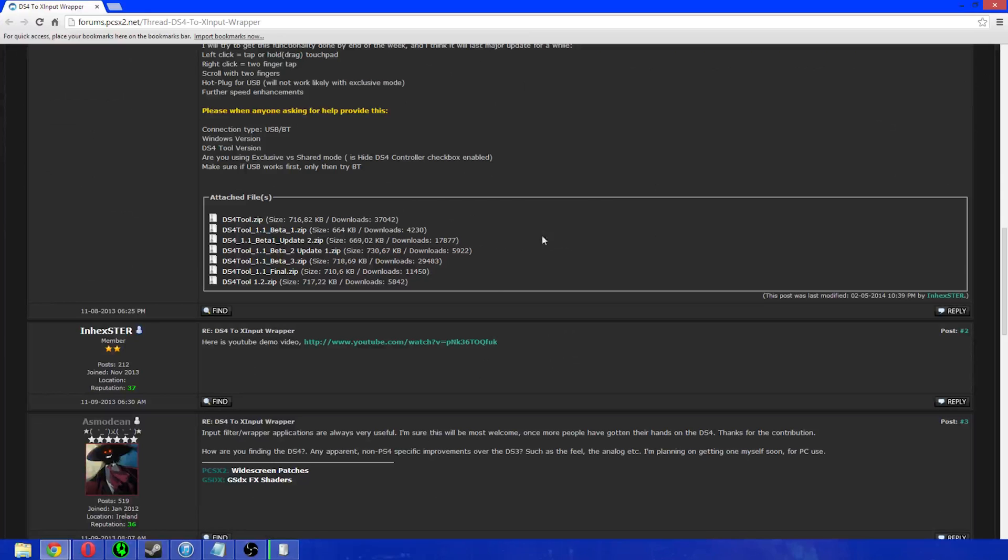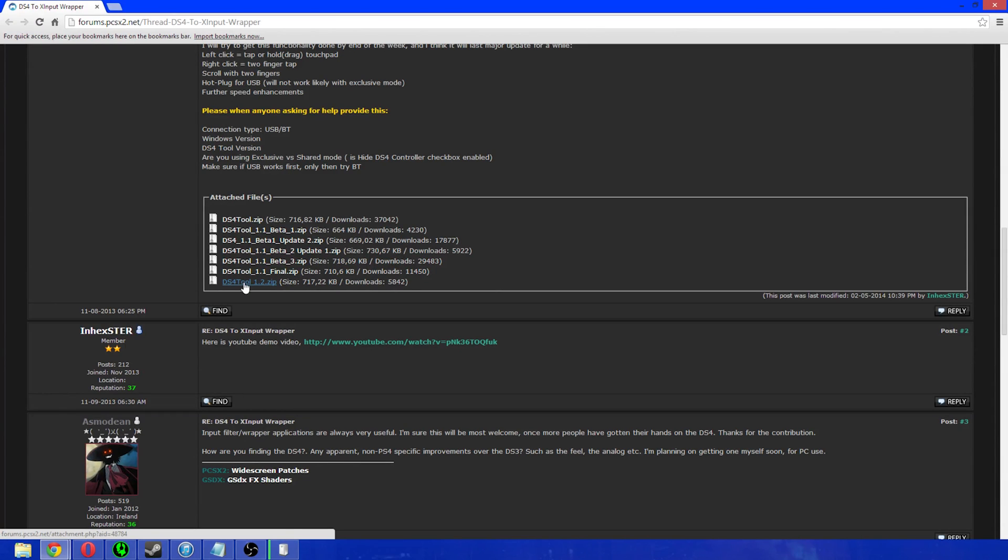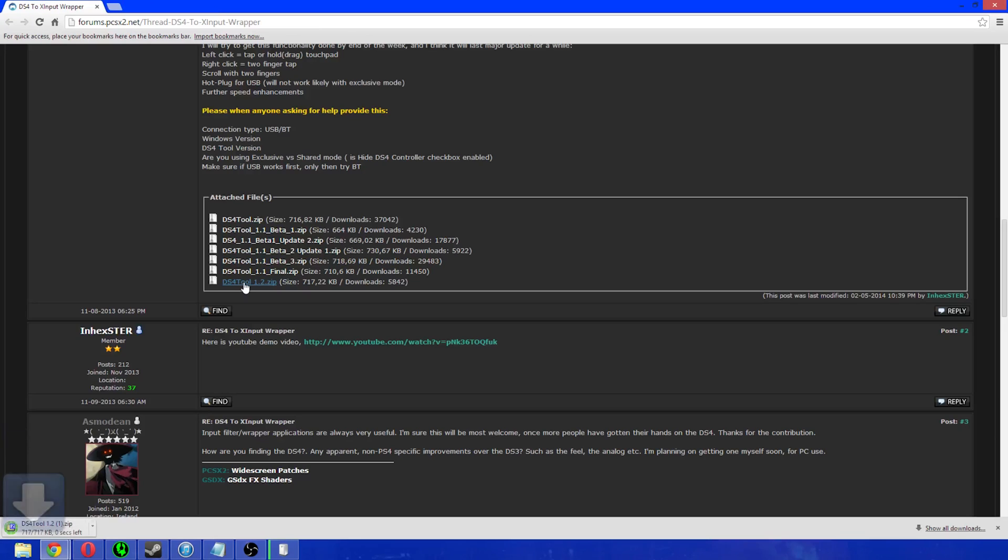So, you want to come down here and you want to download the latest version which currently is 1.2. Click on that and that will download.